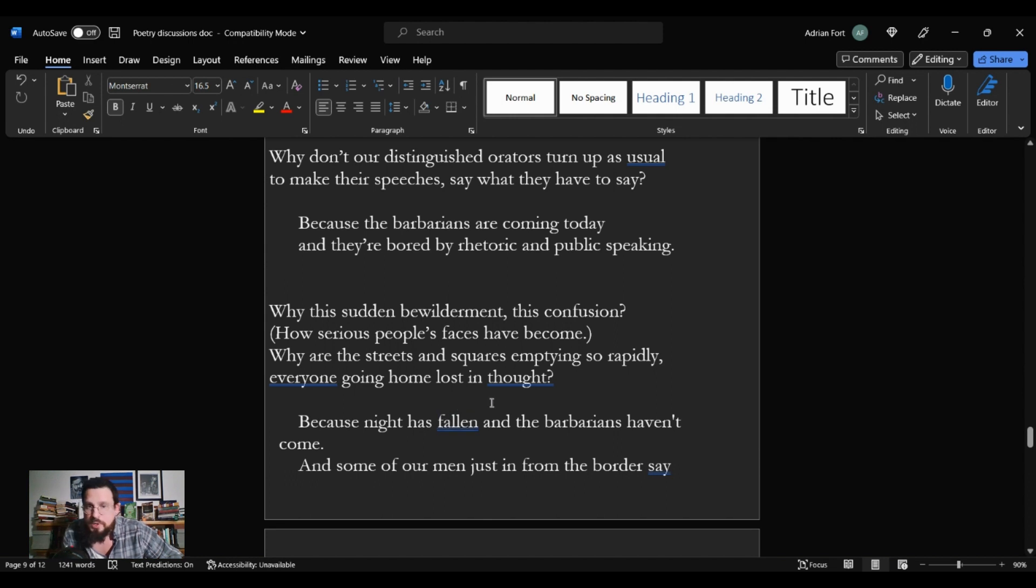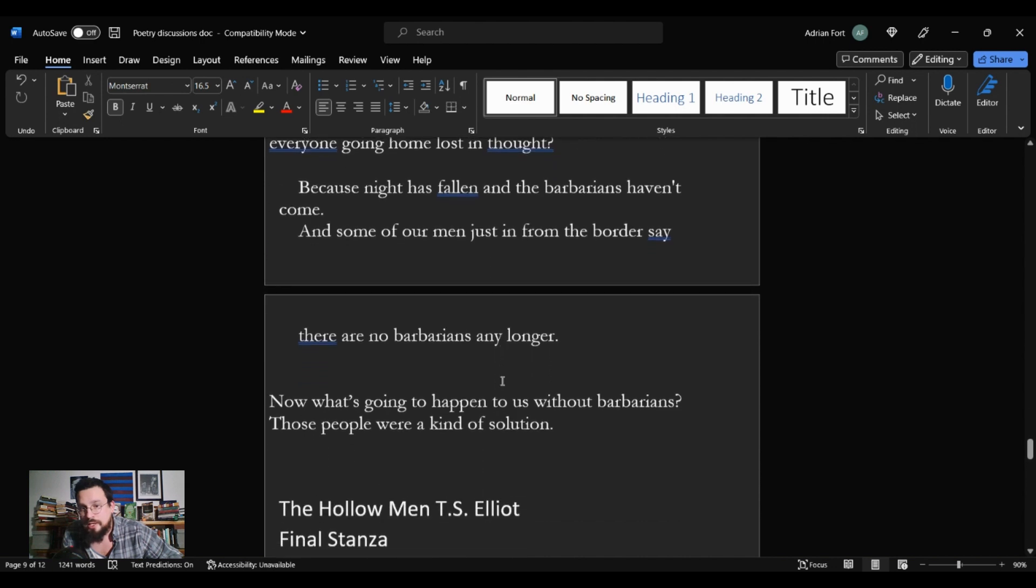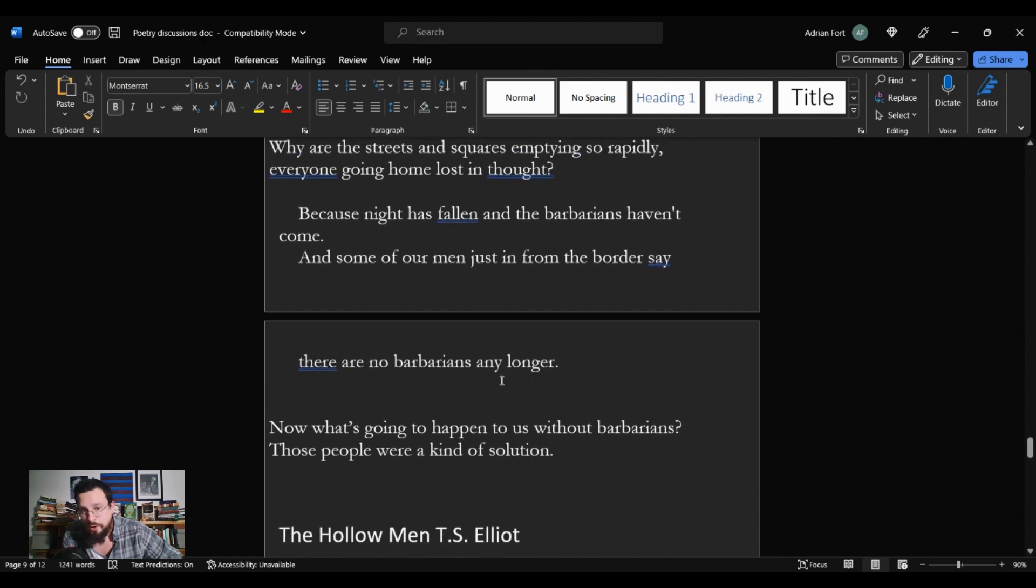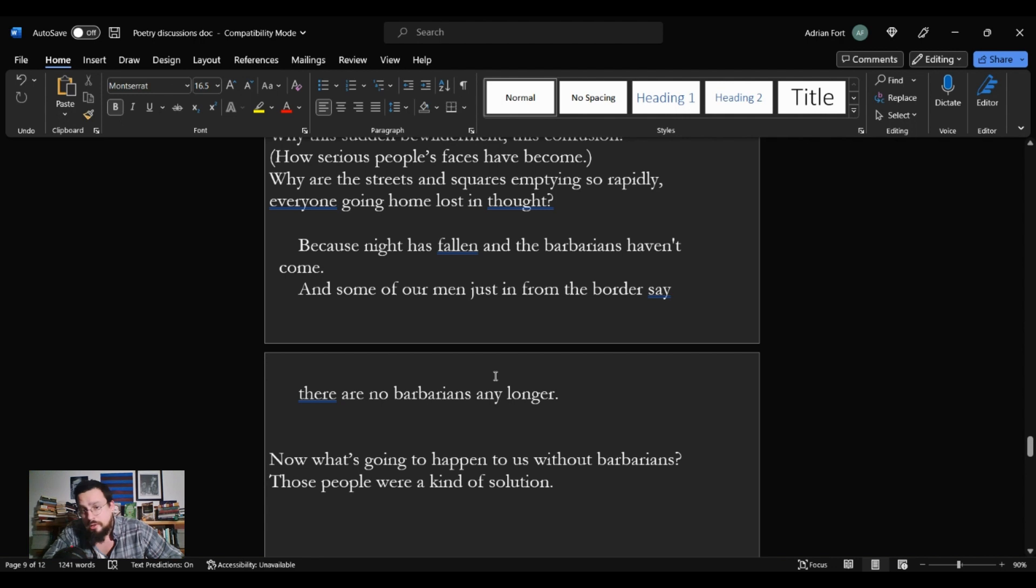Because night has fallen and the Barbarians haven't come. And some of our men just in front of the border say there are no Barbarians any longer. Now what's going to happen to us without Barbarians? Those people were a kind of solution.